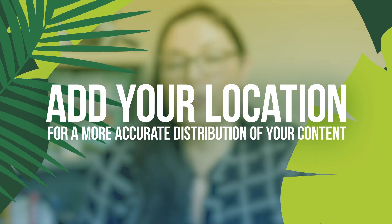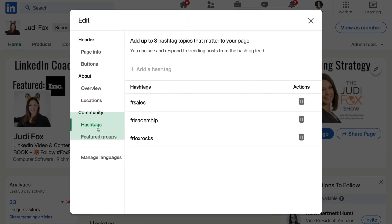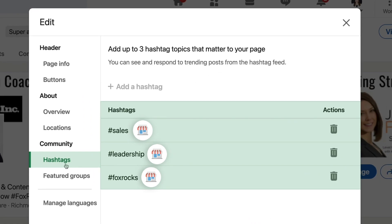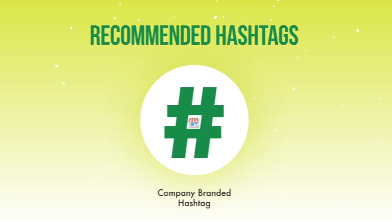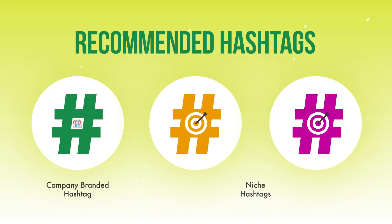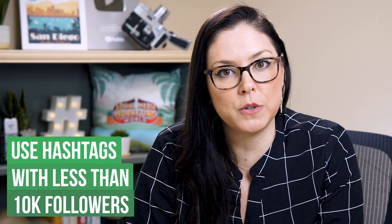Next is the location. This is important because LinkedIn factors your location in for distributing your content — your content will be seen by people in your similar location area. The final section is Community. This is really powerful because you get to feature your company within three hashtags. I recommend one company-branded hashtag so your audience can engage and share content from your brand, and two niche hashtags with 10,000 followers or less, because it's easier to get visibility within niche hashtags. As your company gains traction, you can adjust those hashtags as needed.